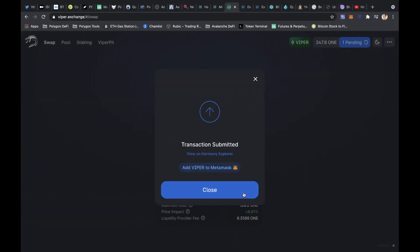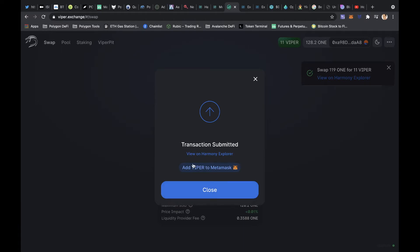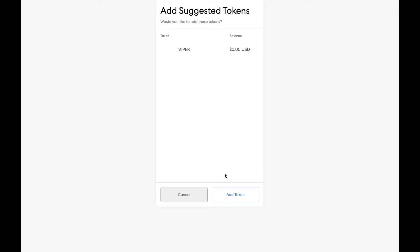Just much the same. The good thing about ONE's DeFi, once you've done one, you've kind of done them all. And now you can add Viper to your MetaMask here. Just click in here.